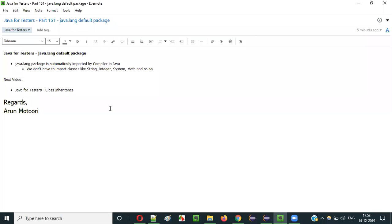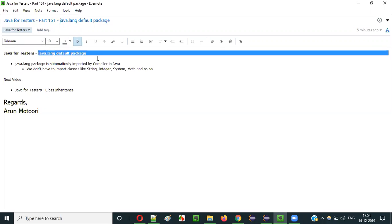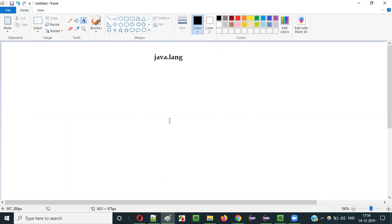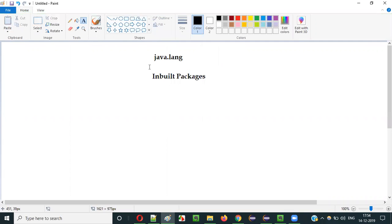Hello everyone. In this video session I am going to explain Part 151 of the Java for Testers series, that is java.lang — the default package. So, what is java.lang? It is one of the inbuilt packages in Java.